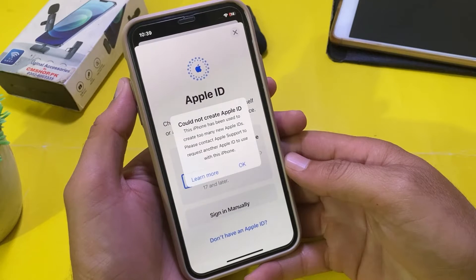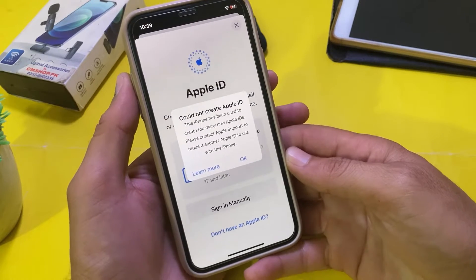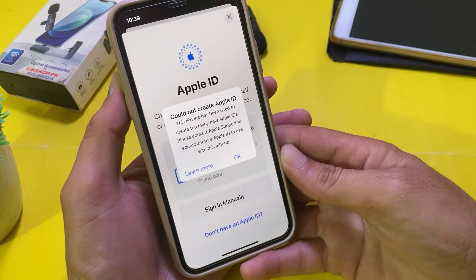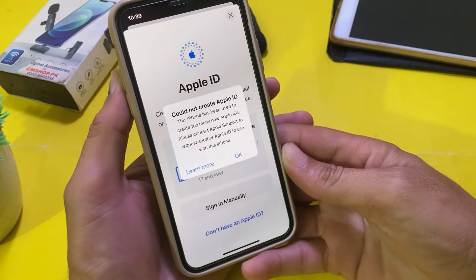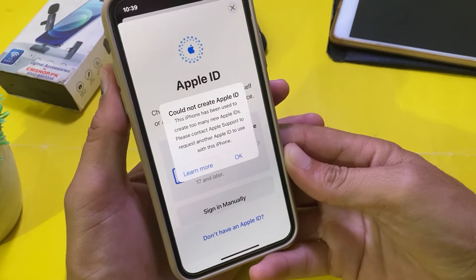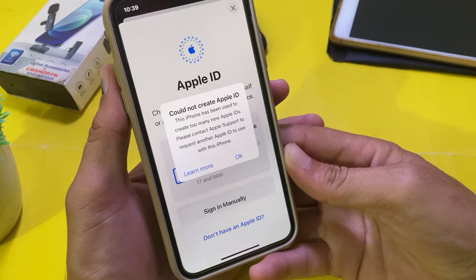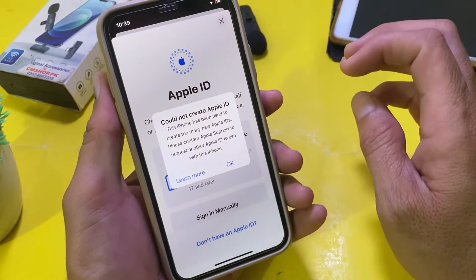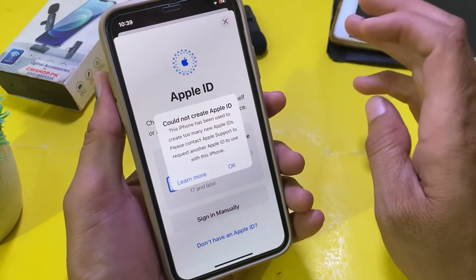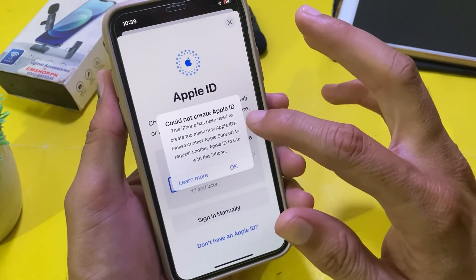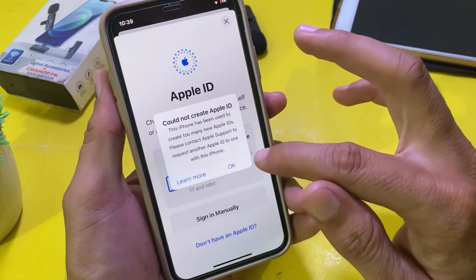Hello everyone, welcome back with a very useful and informative video. In this video, I'll show you — if you're trying to create an Apple ID on your iPhone or iPad and you are having this problem: 'Could not create Apple ID. This iPhone has been used to create too many new Apple IDs' — how you can easily fix this issue.